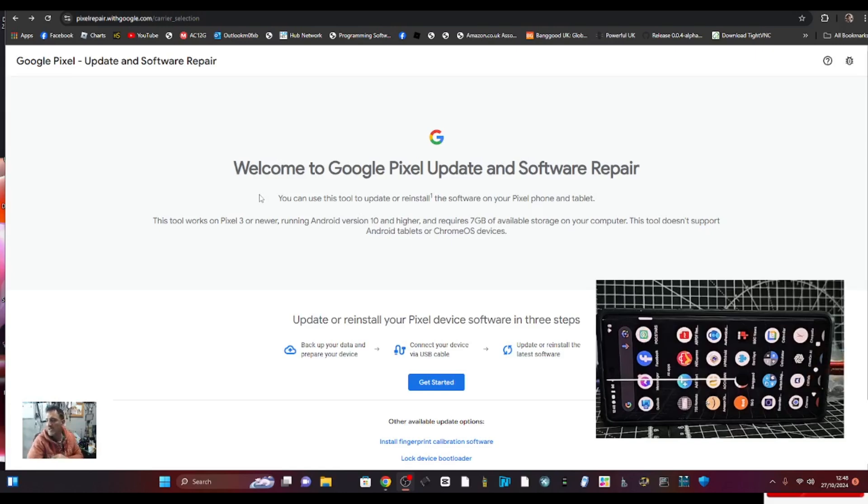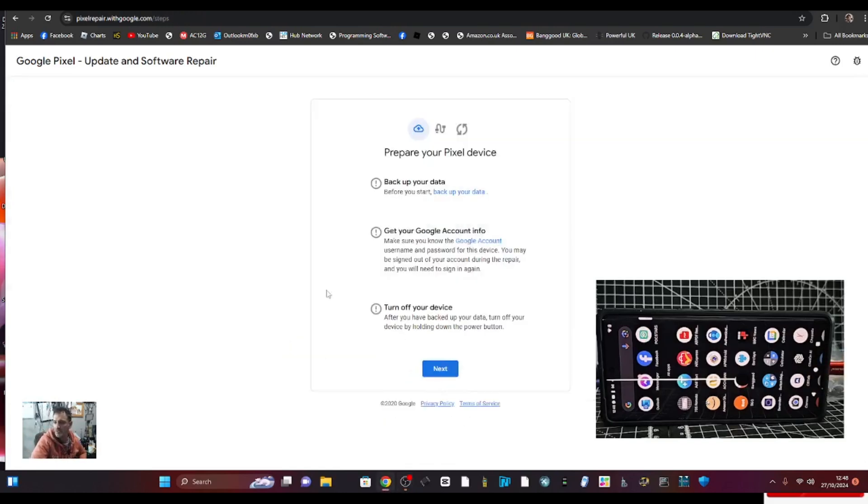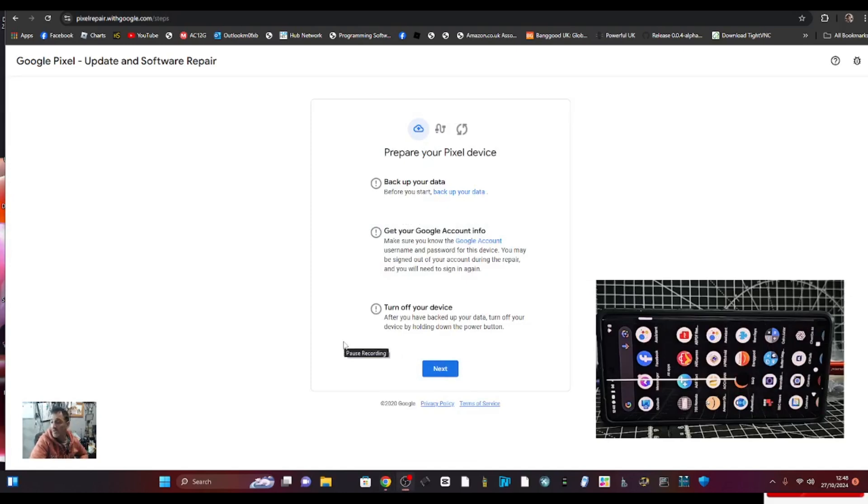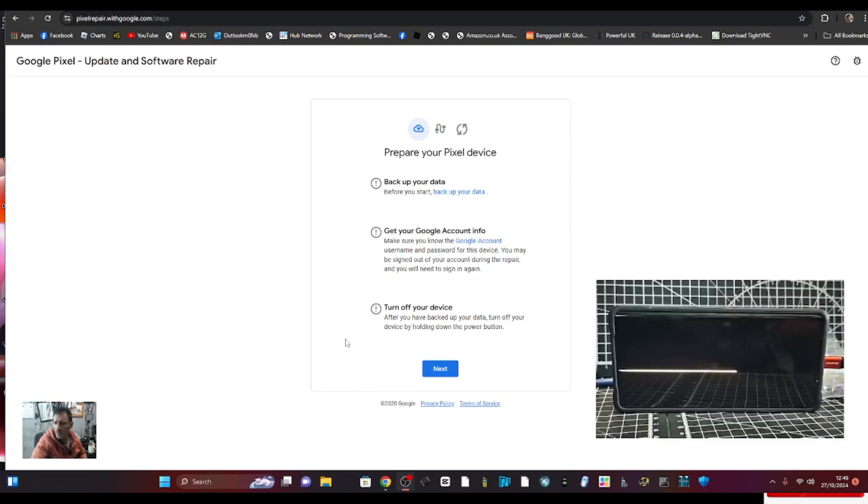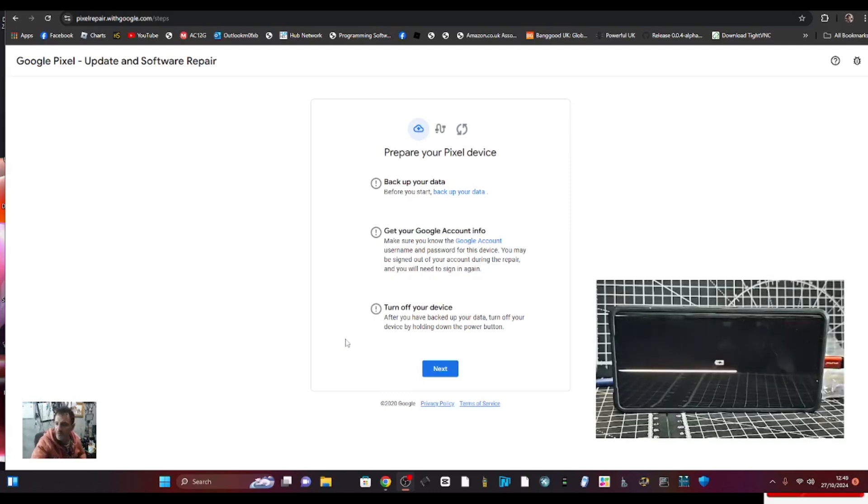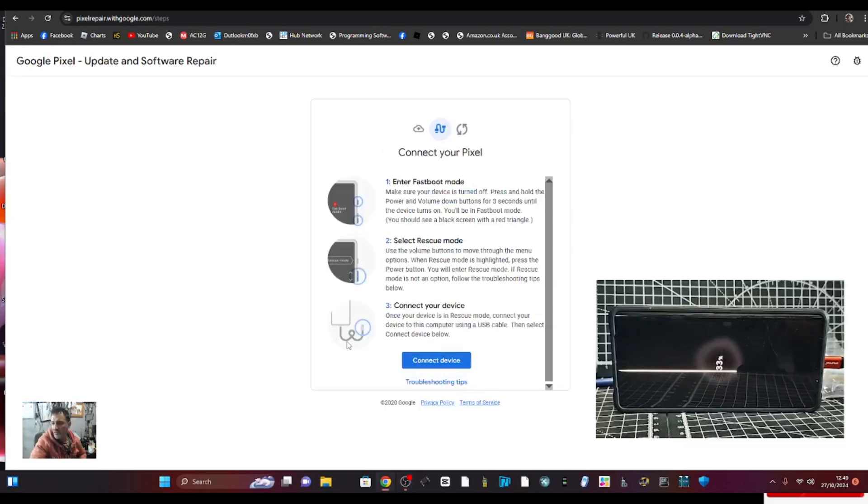It does advise you to back up your phone, again log into your account, then turn off the phone. You can just hit the volume up and the power button and you'll get the option to turn it off, then hit next. We're going to put it into what they call fast boot mode.